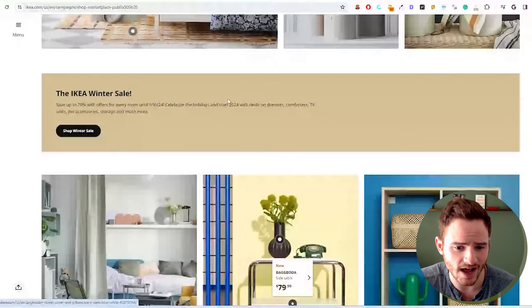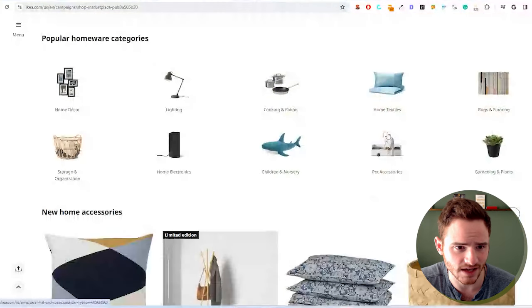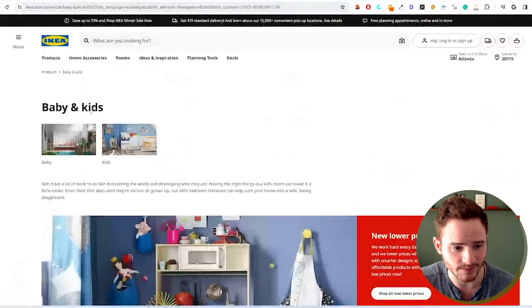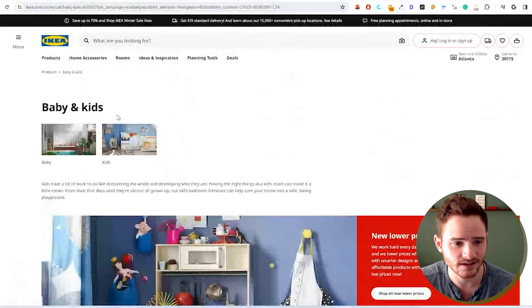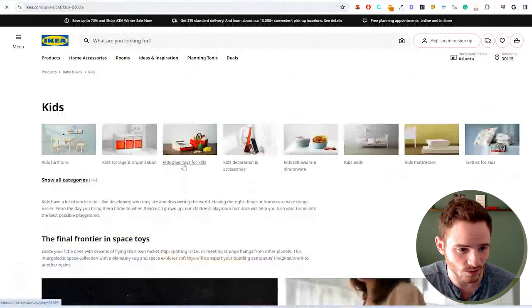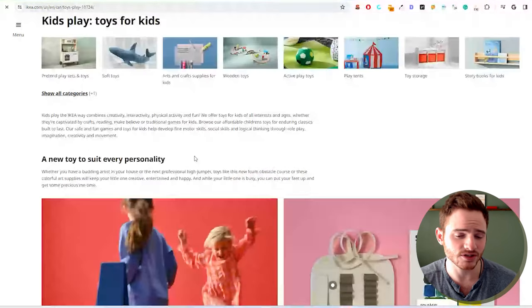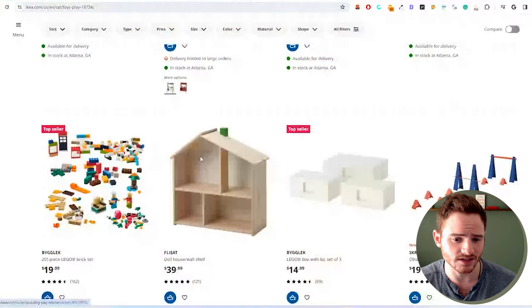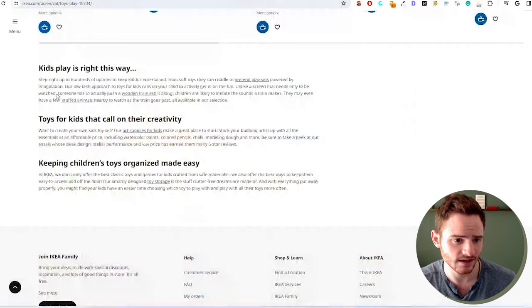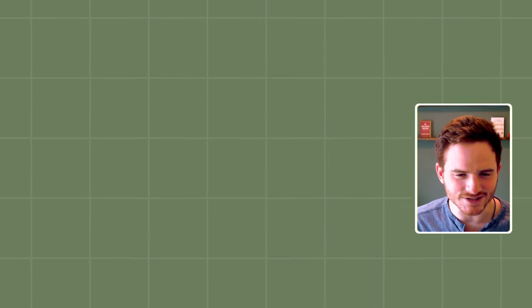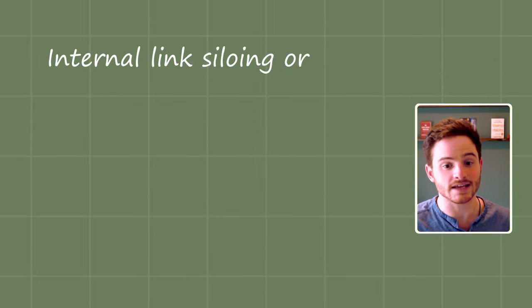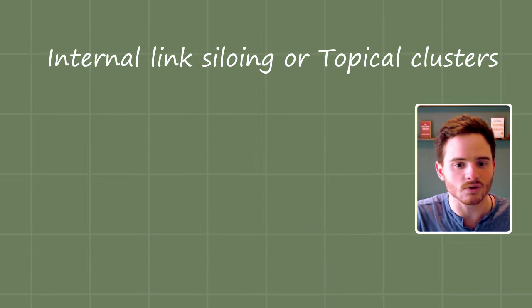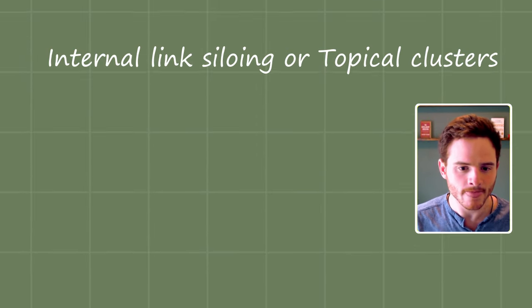So how are they actually organizing these collections into different settings? So baby and kids, you then go to kids and then you go to toys for kids. These are all internal links. They have SEO content all over the place, as we can see, and they're doing this extremely well.